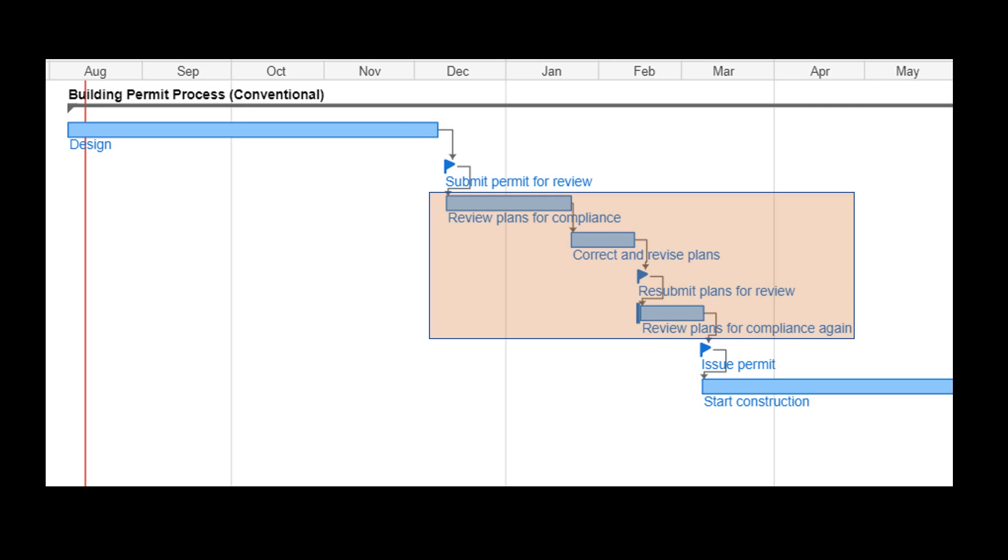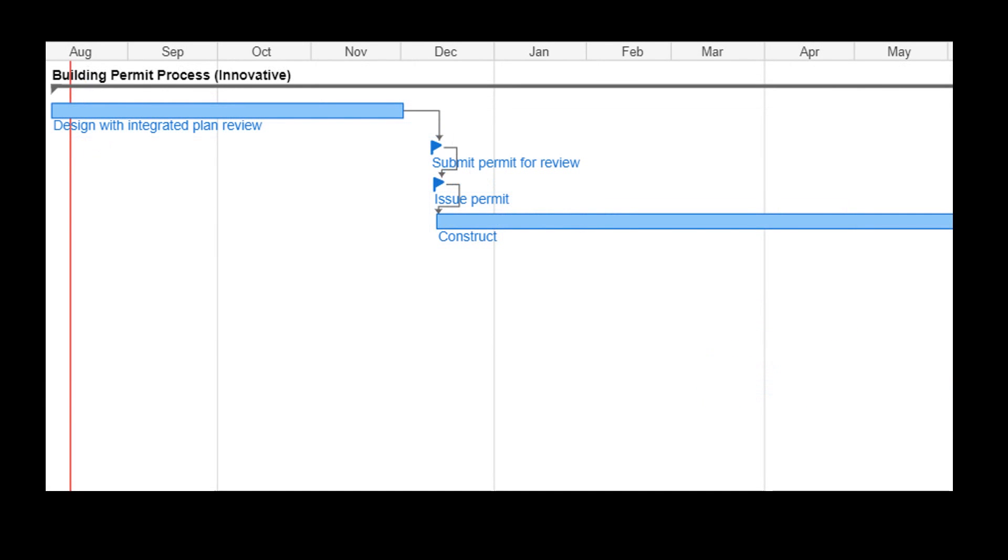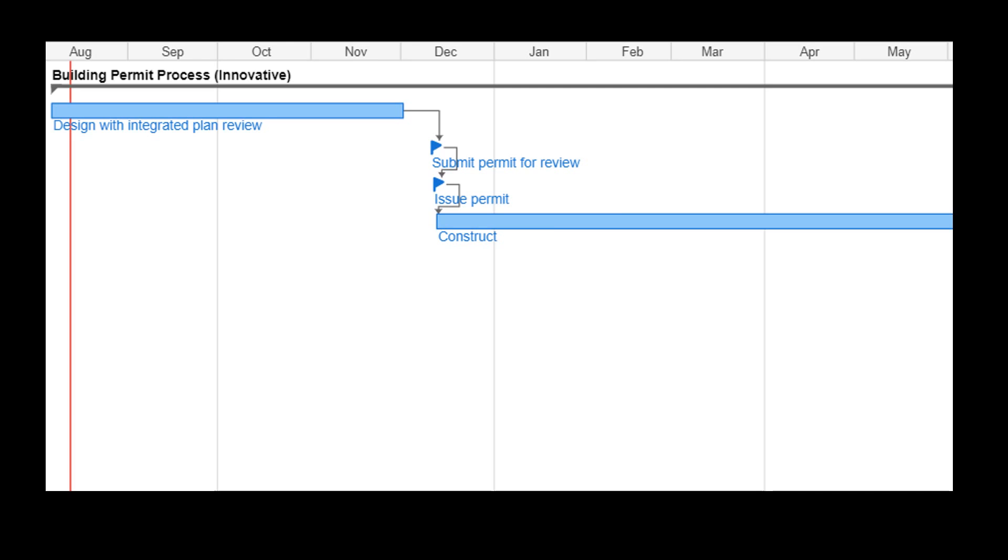APR can assure the architect that the project is in compliance before submitting it to the permit office. The architect can run as many automated plan reviews as necessary to assure that all elements of the building comply. The building owner gets a building permit faster, construction starts sooner, and commissioning and occupation happens earlier.